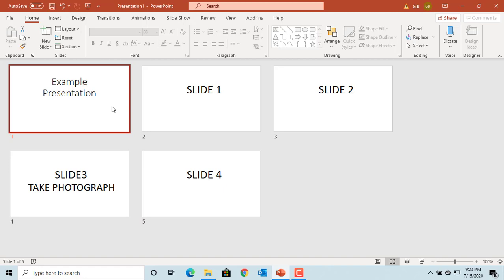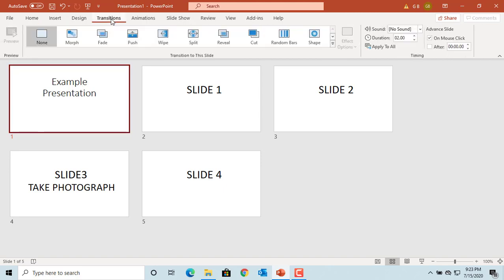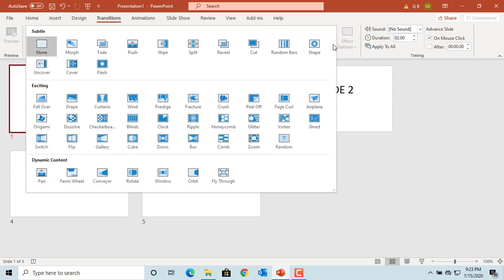Select the title slide and click on the Transitions tab. You can select the transition from the Transition to This Slide group. Click on More to see more transitions. The transition selected will be applied to the slide.